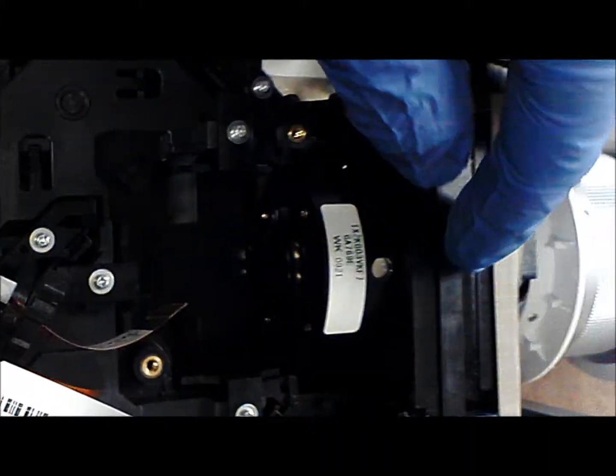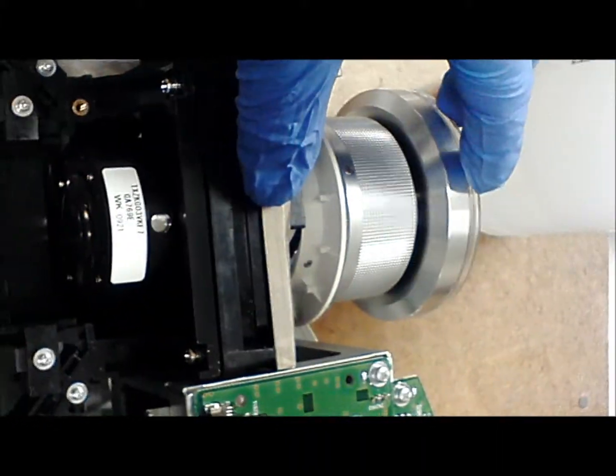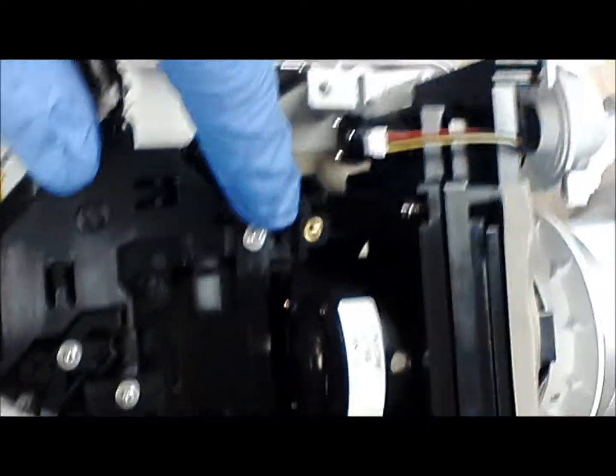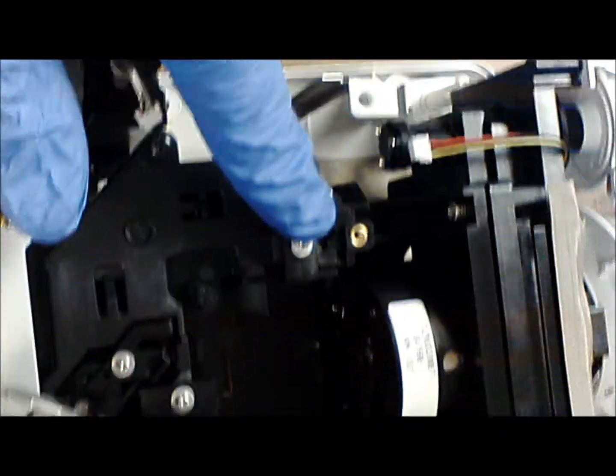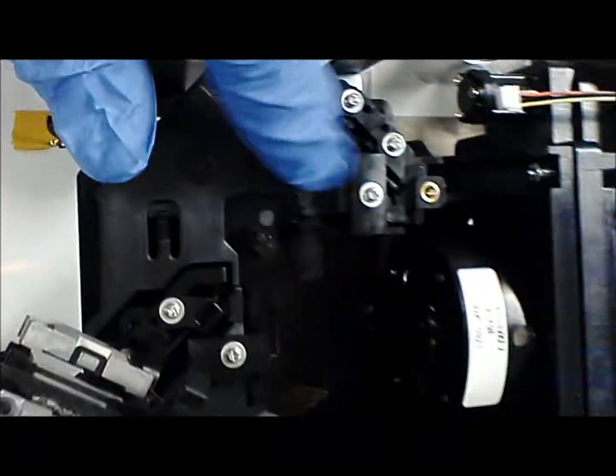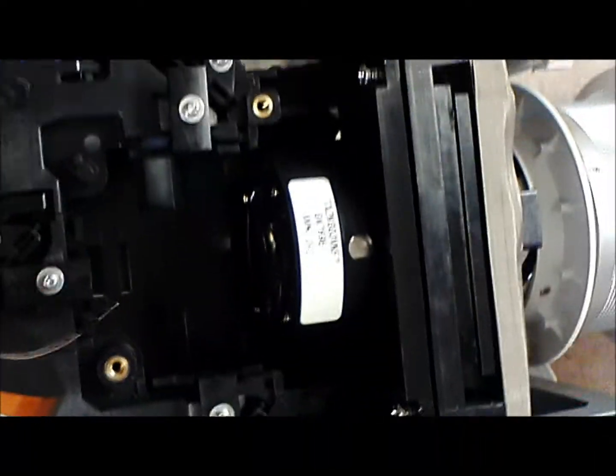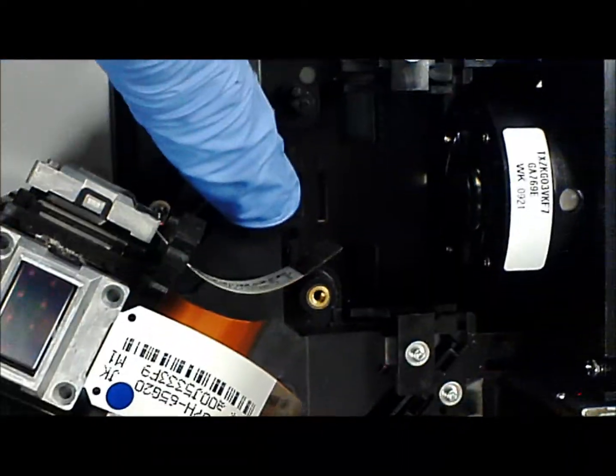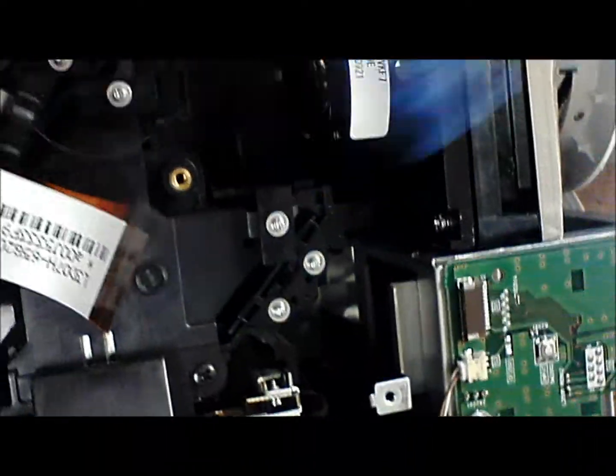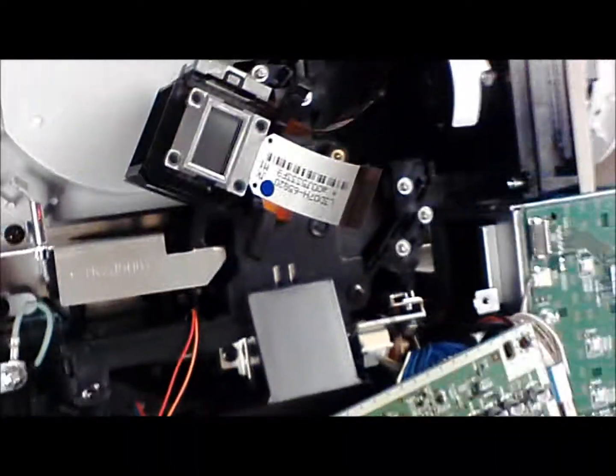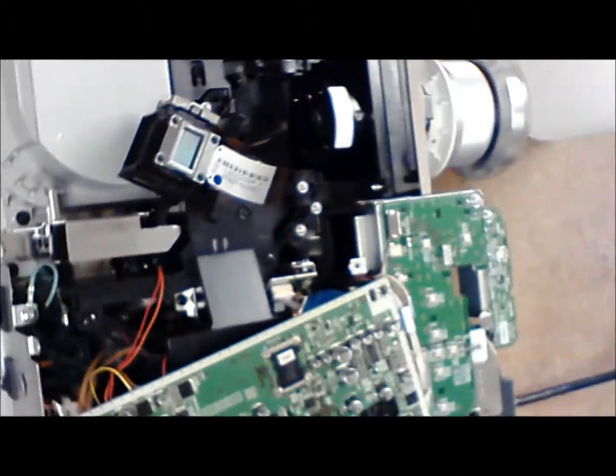You got your red incidence polarizer and your green right there, and then your blue. And I'll show you when I put it back together.